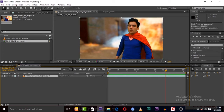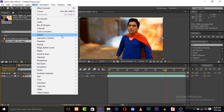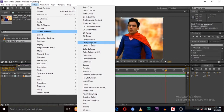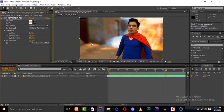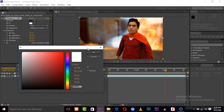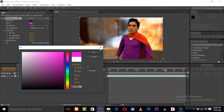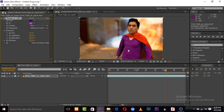Go to Effects, then go to Color Correction, and click on Change to Color. Now select the From color — we want to change from blue. We can change it to any color, such as red, purple, or pink.